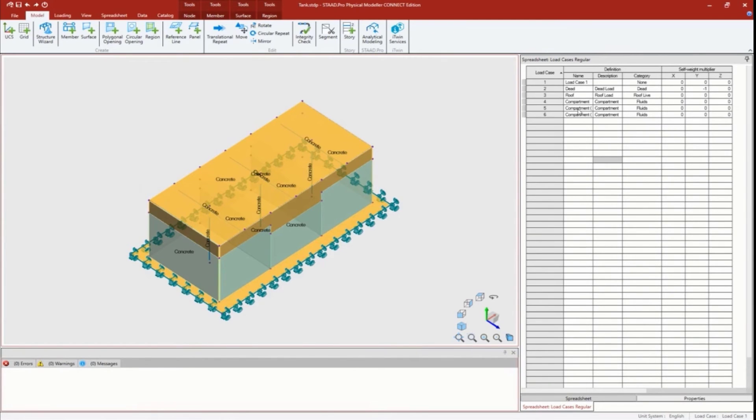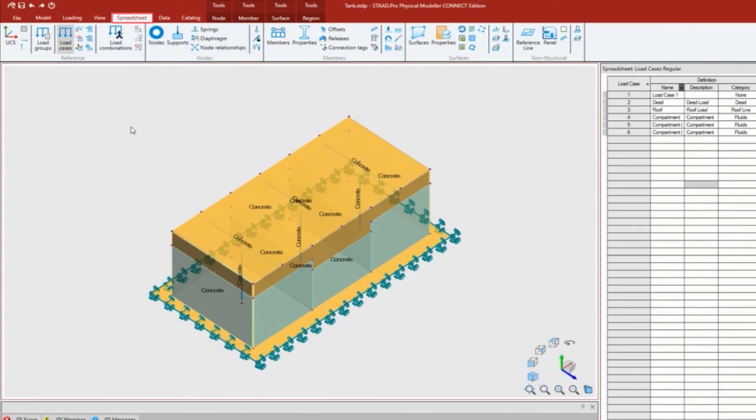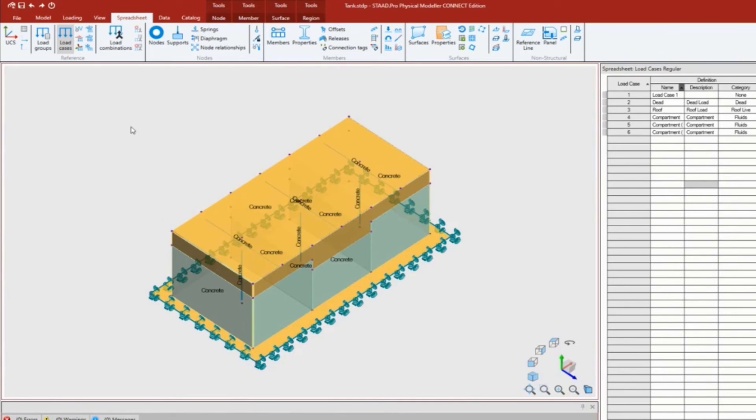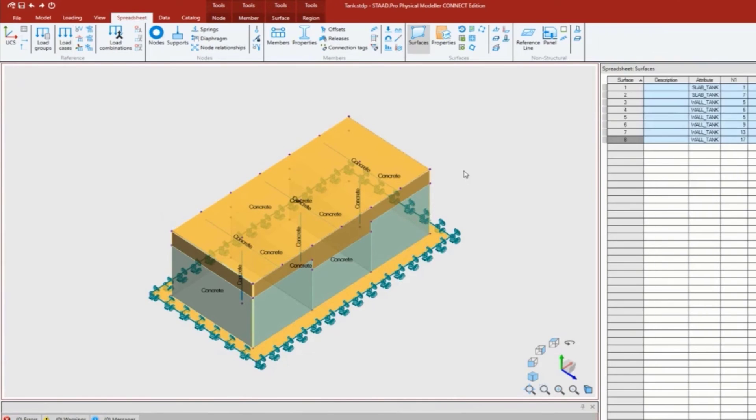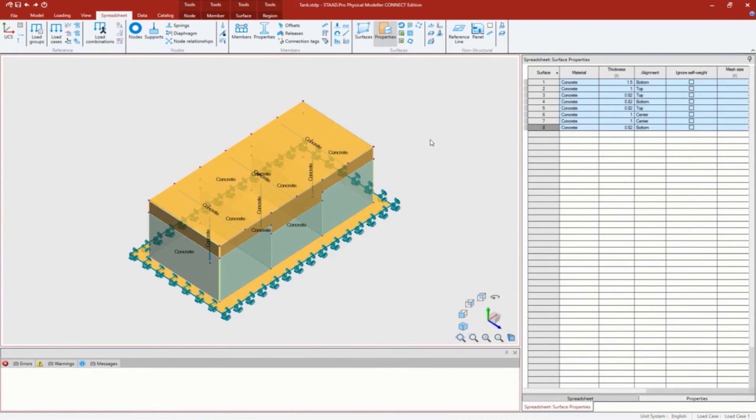Let's see some of that data as it was transferred over to the physical modeler. The way I'm going to navigate the physical modeler is through the spreadsheet tab in the ribbon toolbar. This is where I can see all the data that was assigned. As you remember, this model was basically blank minus one load case when I started. If I want to take a look at my surfaces, I can see all my surfaces that were created.